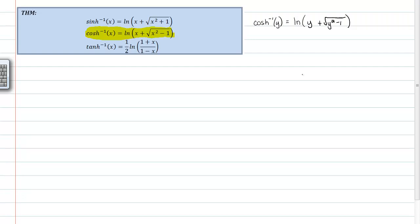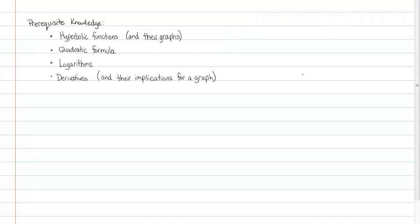There are a few things we need to know prior to starting this proof: you need to know hyperbolic functions and their graphs, the quadratic formula, logarithms and properties of logarithms, and the implications of derivatives for increasing and decreasing values. We're going to take a derivative and note that it implies a function is increasing or decreasing. That's the stuff we need to know beforehand. Let's get started.